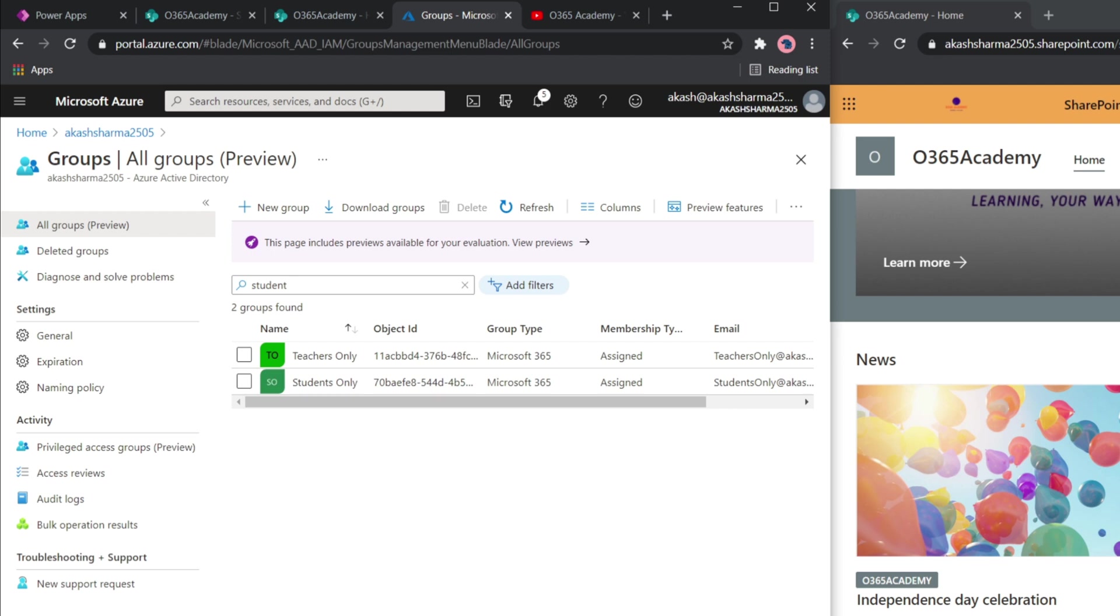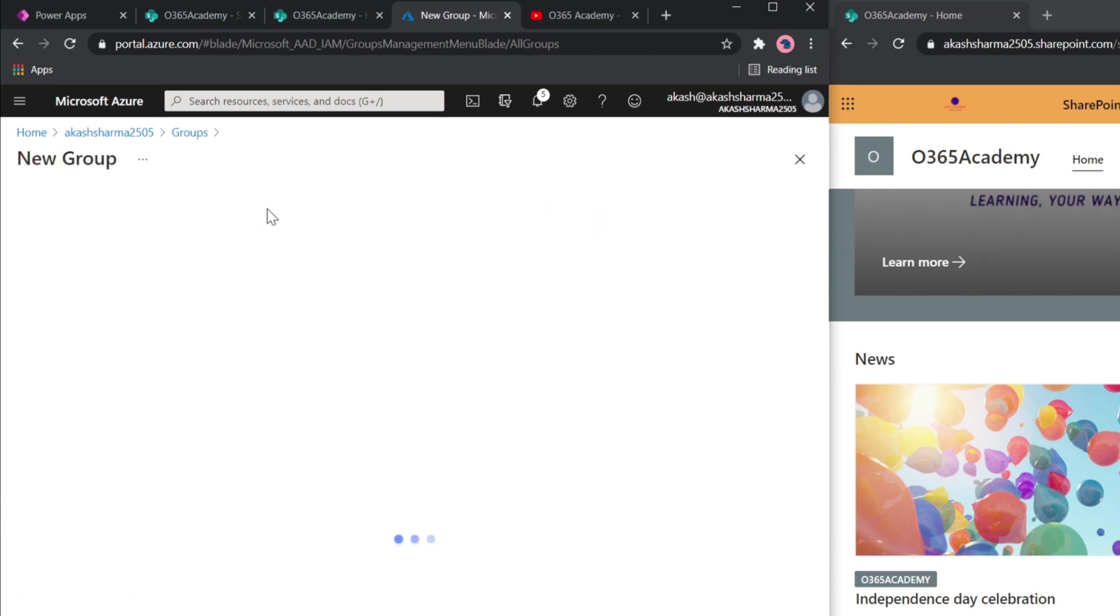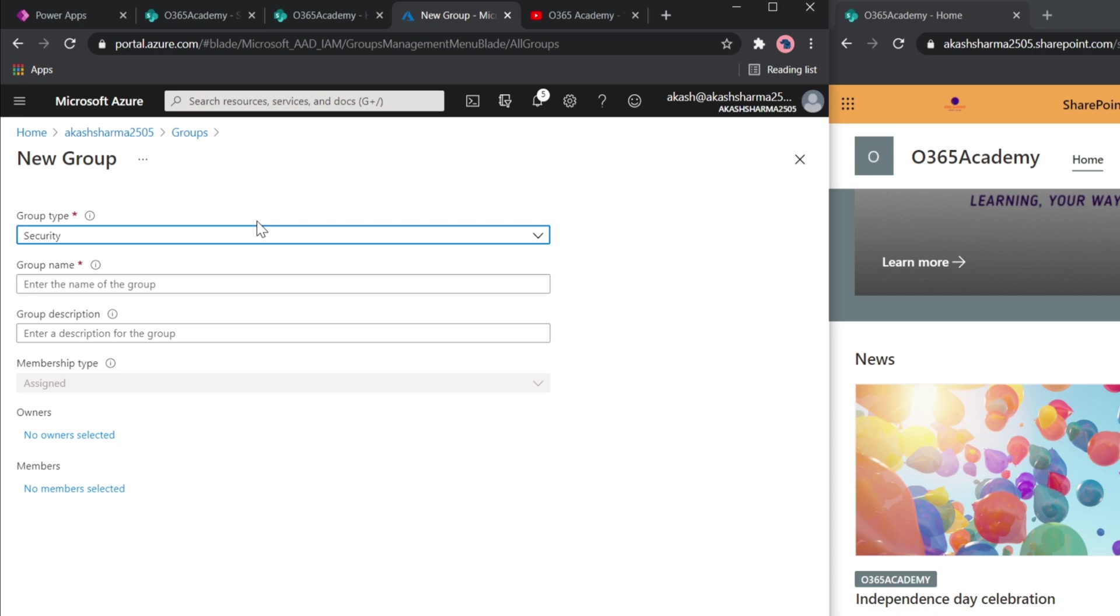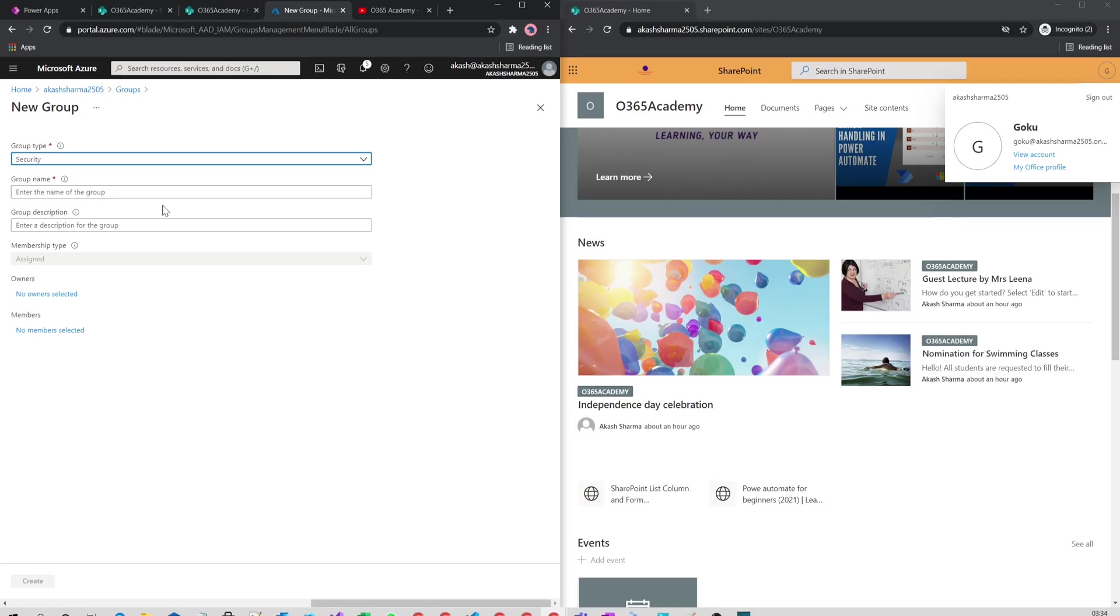You will have to fill in some information like group name and group type according to your requirements. When you are done, you will click Create at the bottom. Let's check how my groups look like.